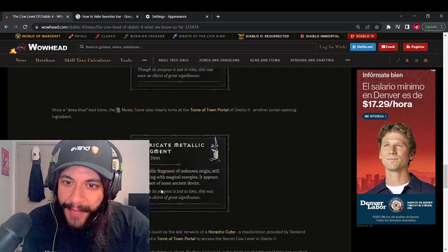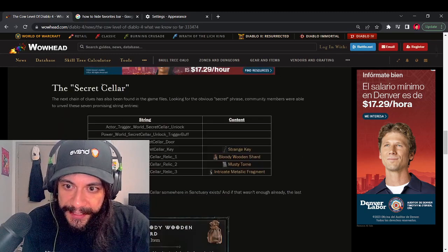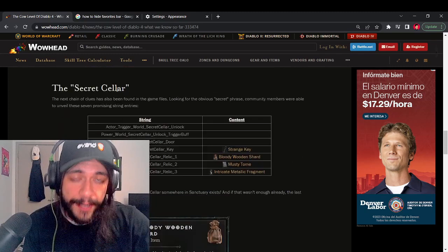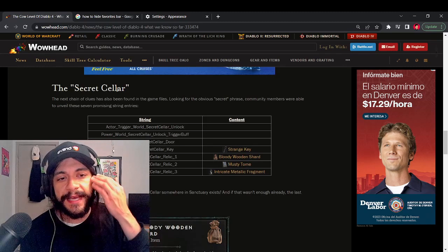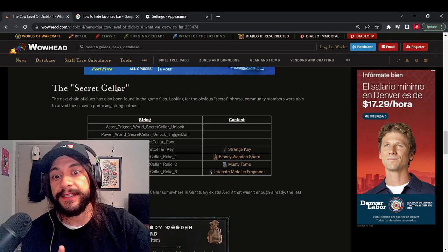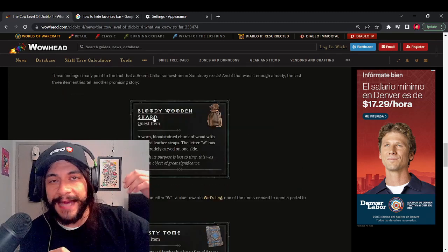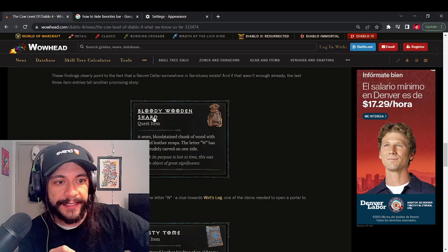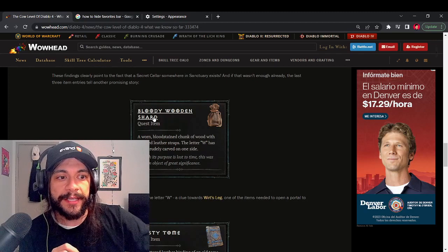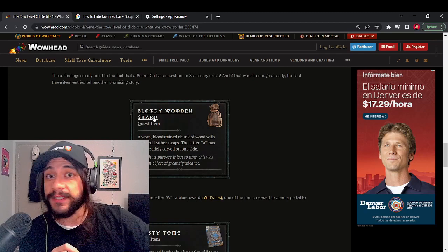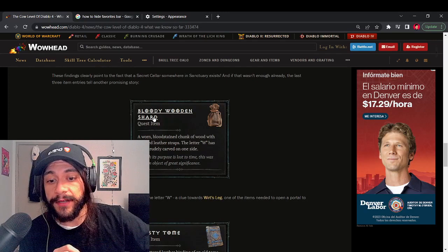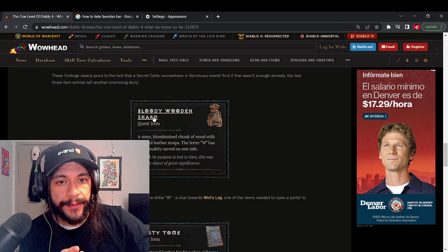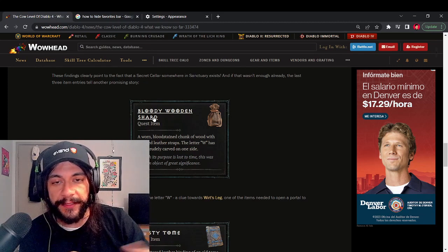I'm not exactly sure where the secret cellar is right now. No one understands if it's in the game as of right now. It may be something that's added later into the game in a patch or it could be added when season one drops. No one really knows. This is all just speculation.